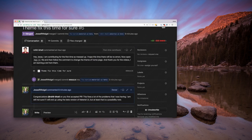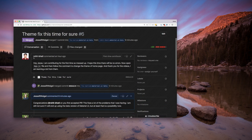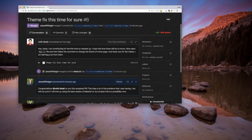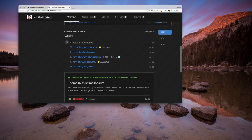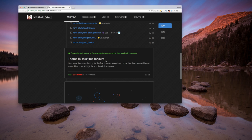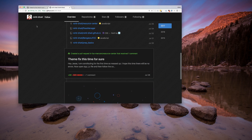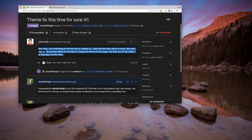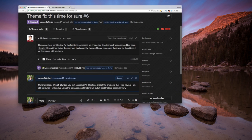I'm going to show you the pull request I just merged into the Material UI beta branch. This is from Rohit — sorry if I'm mispronouncing the name — and I especially wanted to show this because this is his first pull request that's been accepted. Congratulations to him.